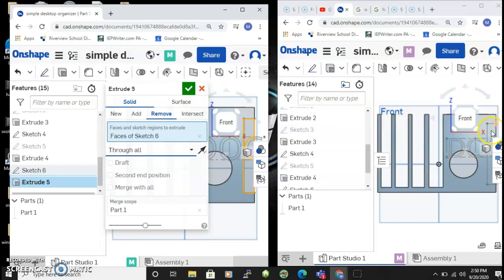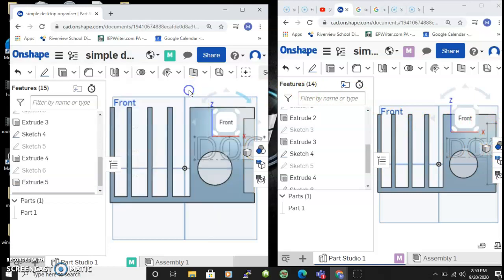When I checkmark it, watch what's gonna happen over here. So when I hit the checkmark, watch what happens on the other person's screen - boom, it happened through the internet.